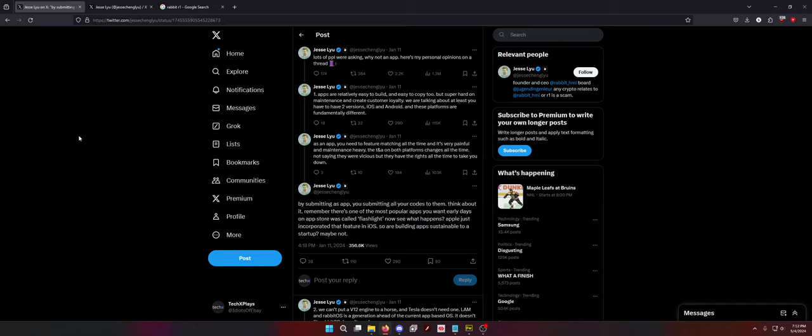As an app, you need to feature match all the time and it's very painful and maintenance heavy. Again, depends on how you create the app. If you create it in a newbie sense, yes, it's a pain in the butt because you have two very different projects. If you create it with a platform that compiles for both, but that really only exists with gaming and barely. There's still a lot of differences in iOS and Android.